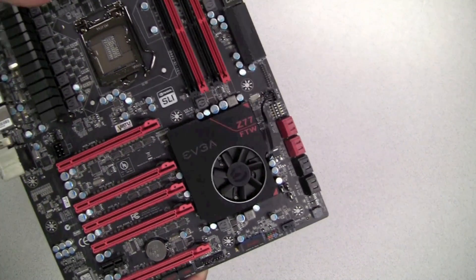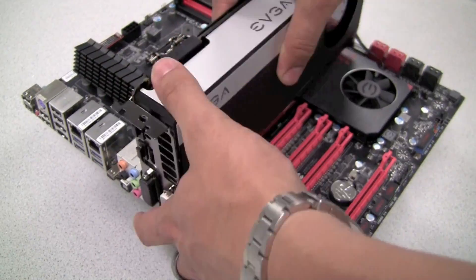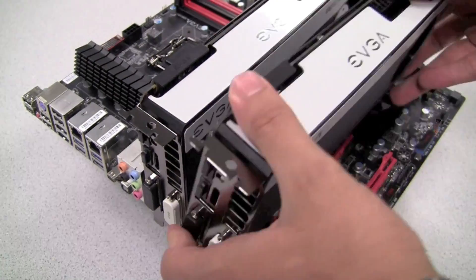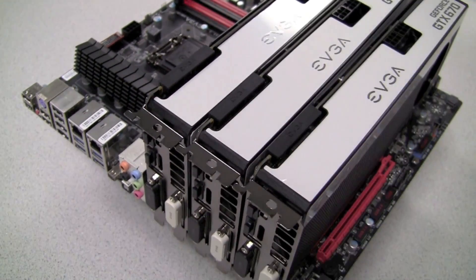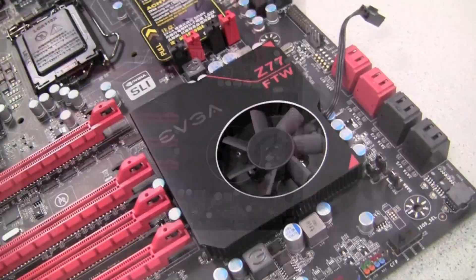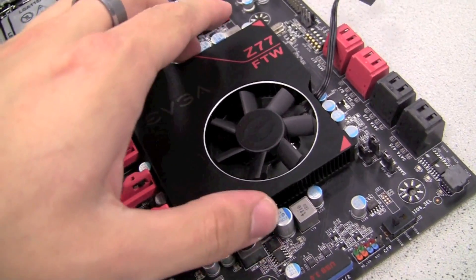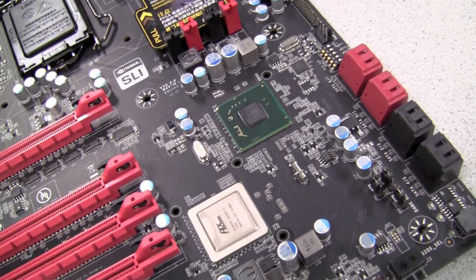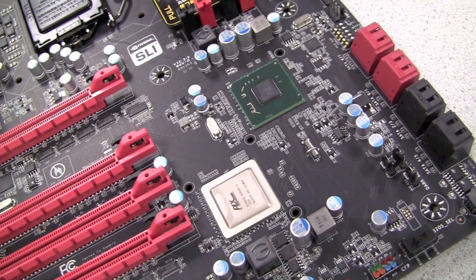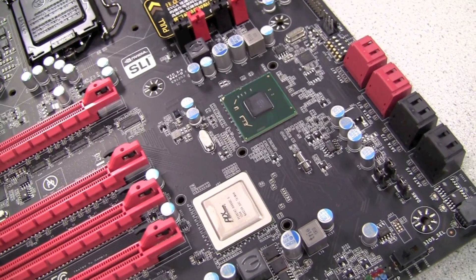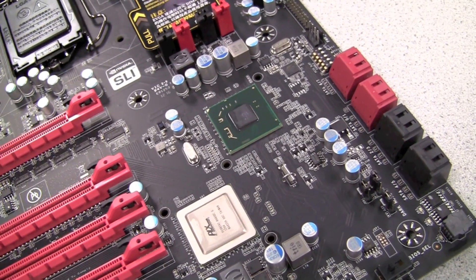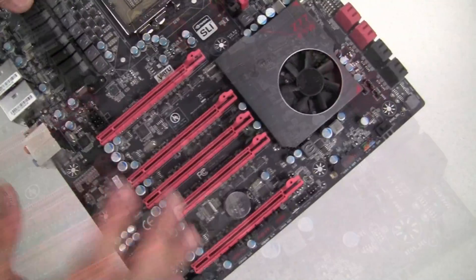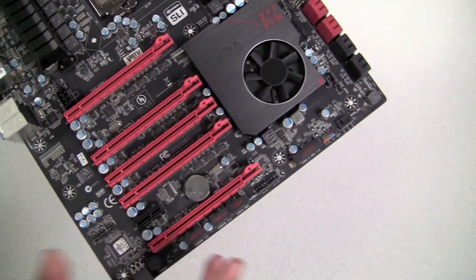This is one of the few Z77 based motherboards on the market today that can support up to four-way SLI. The way that this is done is actually underneath the heat sink and fan there are two chipsets. One is the Z77 chipset and the other is a PLX bridge chip, the 8747, which gives it more PCI Express 3.0 lanes.